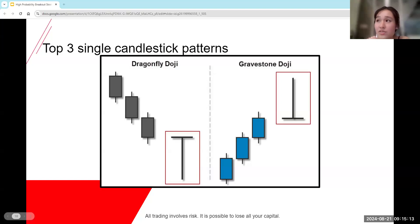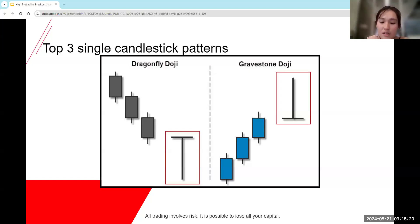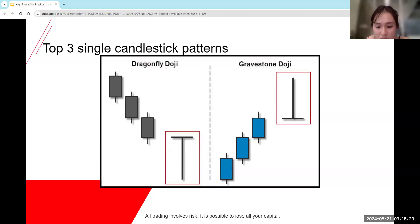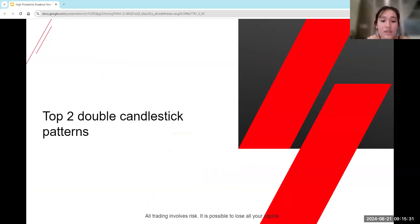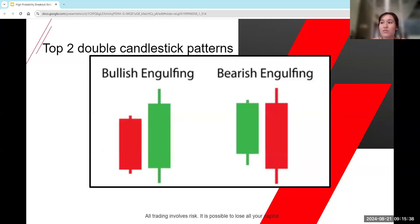All three of those candlestick patterns give us a reversal candlestick pattern. Now let's look at the next double candlestick patterns — these will be two candlesticks instead of one.